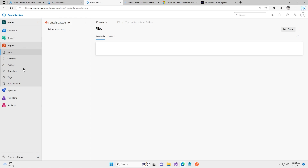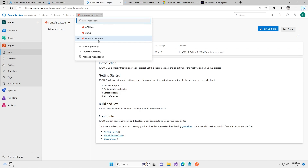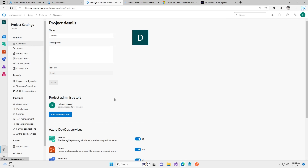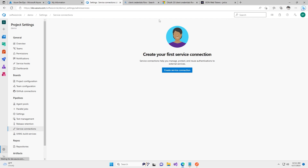Here we can see whatever repos we have — we have Softwish React Demo, we have Demo, and a lot of different test repos. For service connection we can go to project settings, and inside project settings we can go to service connections. Right now there is no service connection, so we can go ahead and create one.